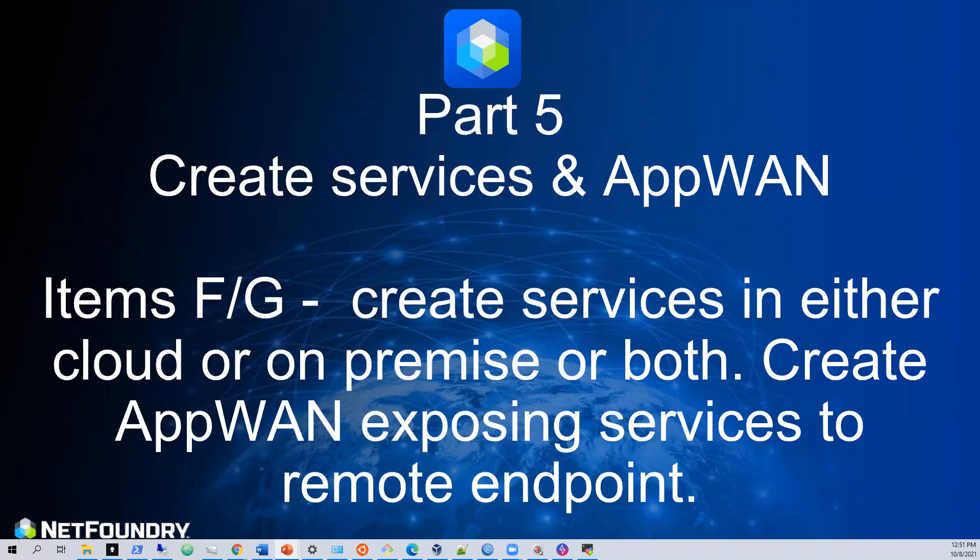Hi folks, and welcome back to part five of getting started with NetFoundry Zero Trust Networking. My name is Skip Barr, and we're going to continue on our journey to get end-to-end connectivity established to our AWS and our VMware edge router environment.